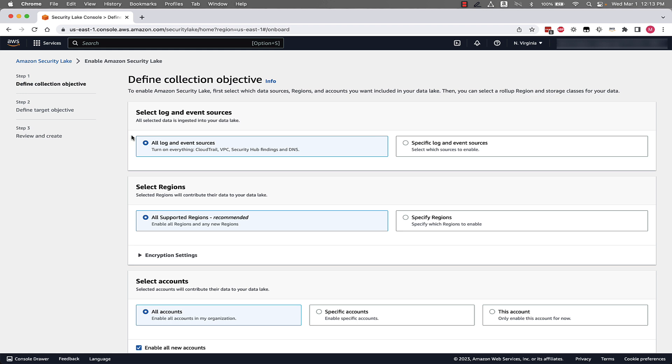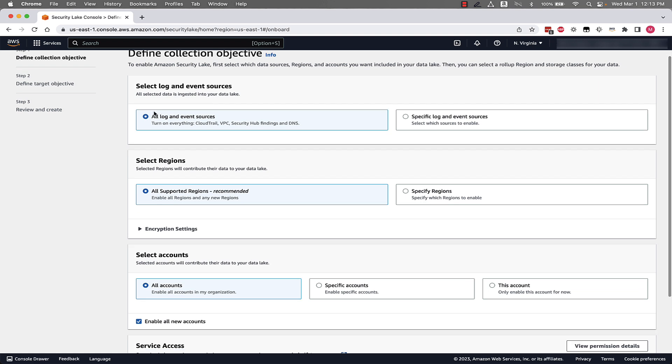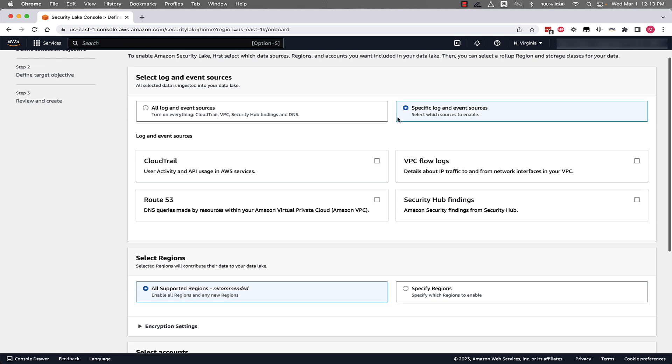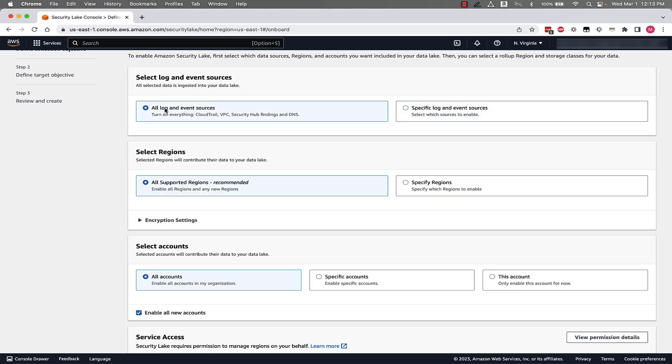And then now we can see we have different options. The first one is to select Log and Event Sources. It's defaulted to All Log and Event Sources, or we can have the option to manually pick whether we want to collect CloudTrail, VPC Flow Logs, Route 53, DNS Query Logs, or Security Hub Findings. For this demonstration, we'll go ahead and select All Log and Event Sources.